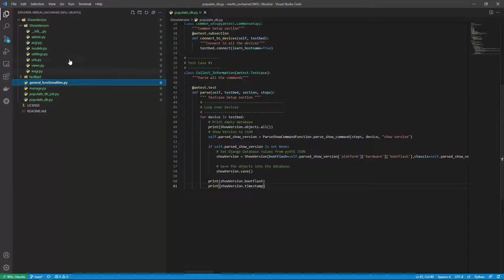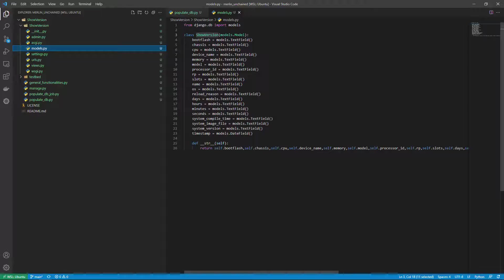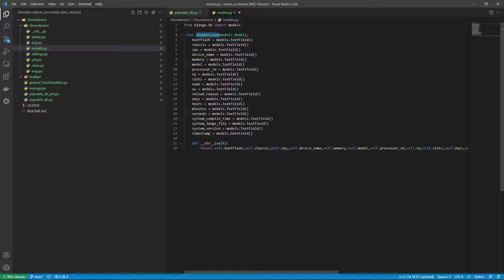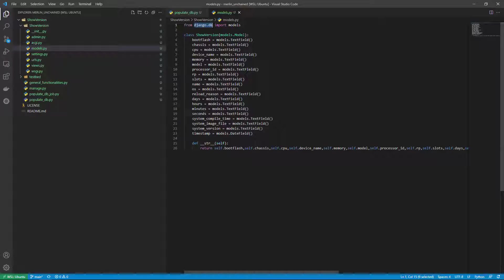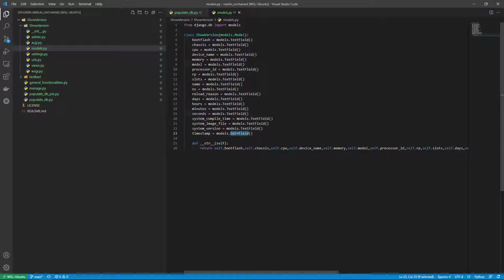So first what I have is a model. Now this model is for the show version command. I'm making a class out of that from the Django database models. Some of these are text fields, almost all of them, and then I have a timestamp for the date and time field.